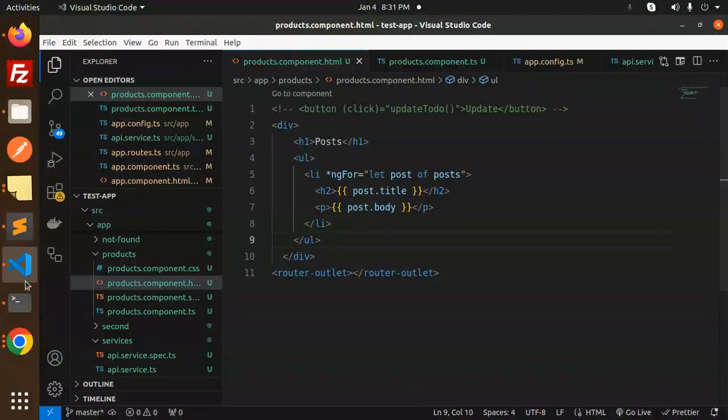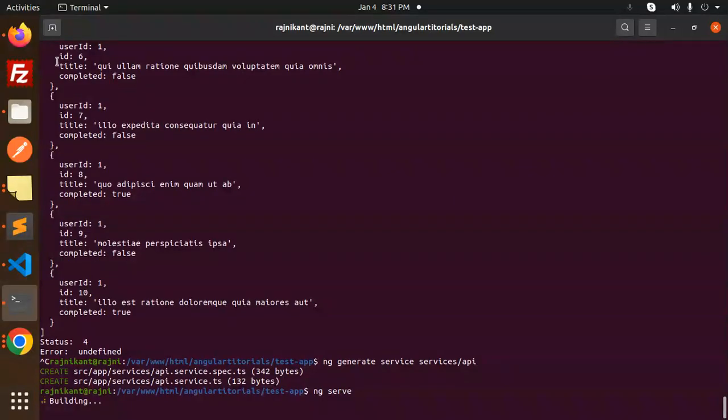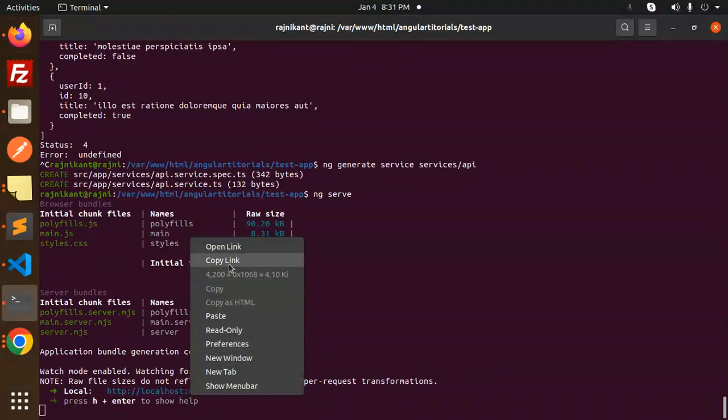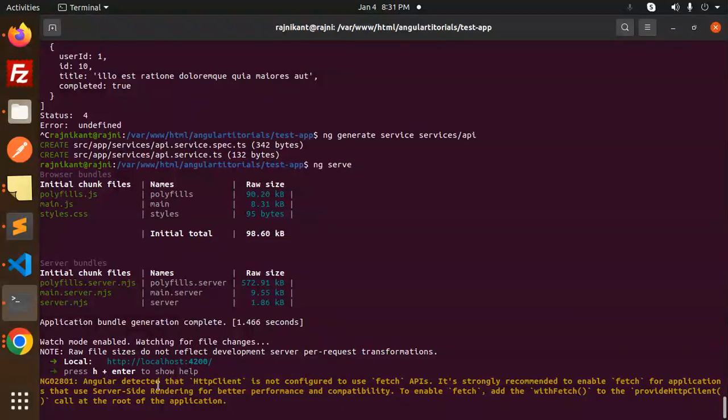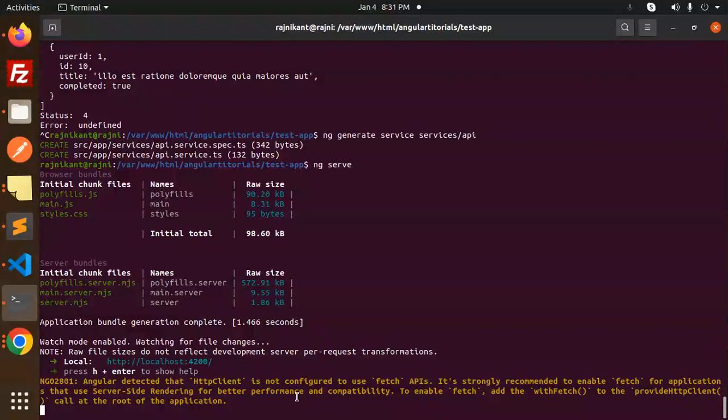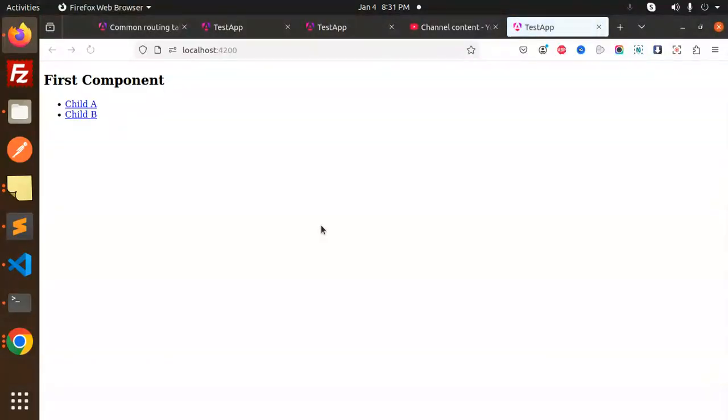Save this, let's run ng serve, and it will call the API. Let's open it, open link. There's something: Angular detected that the typical client is not configured to use the fetch API. It's strongly recommended to enable fetch for applications that use server-side rendering for better performance compatibility. To enable fetch, add with fetch to the provide HTTP client.